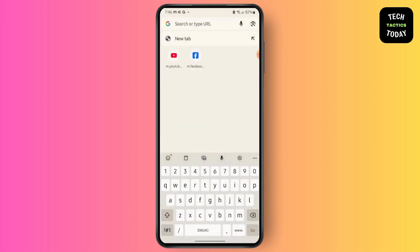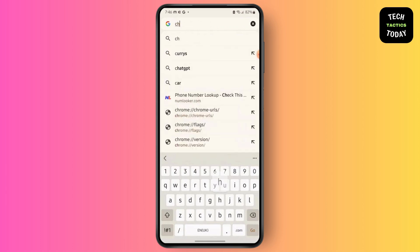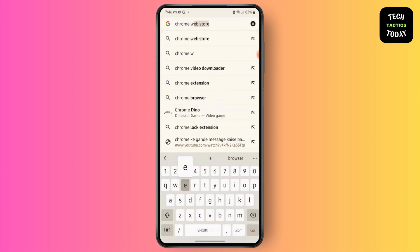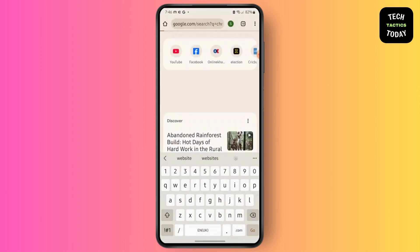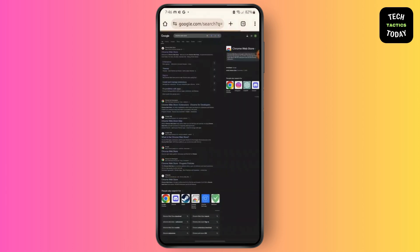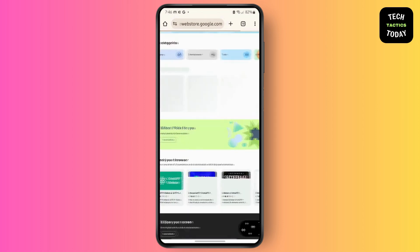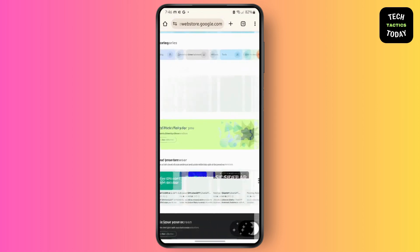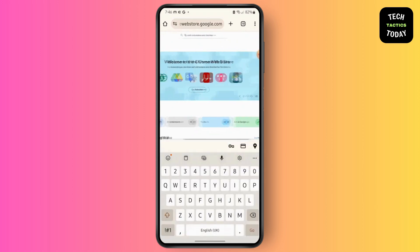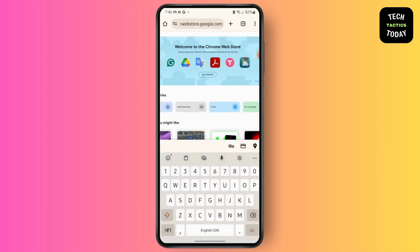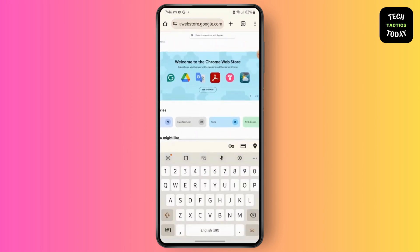Search for Chrome Web Store and then open it. After that, search for the extensions that you want.